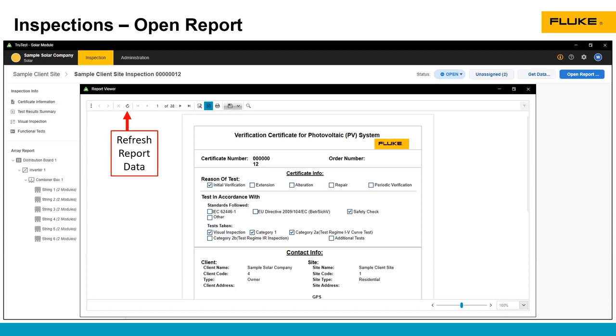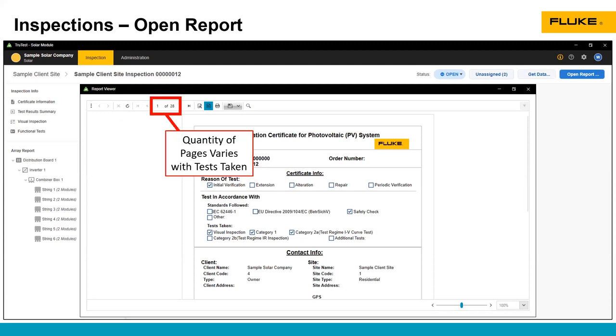You can refresh report data using the little refresh button. The number of pages included in the report are going to vary depending on what type of tests and how many were taken. If you only have IV curve tests, it will probably be a shorter report, although including the IV curve graph can increase the number of pages in the report.